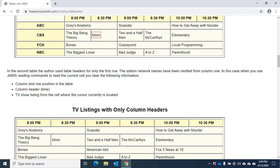Now I'll press left arrow to move to the left. 8pm, The Big Bang Theory, column 2. CBS, column 1. Similarly, I can press up arrow to move up a row. Row 2. Or down arrow to move down a row. CBS, row 3.